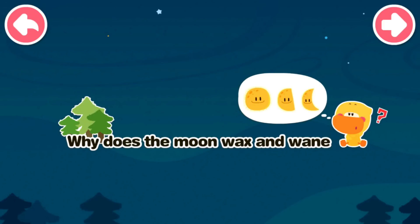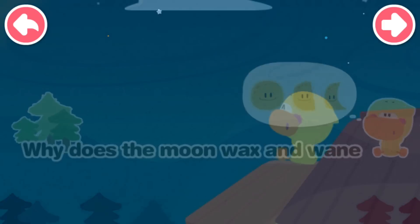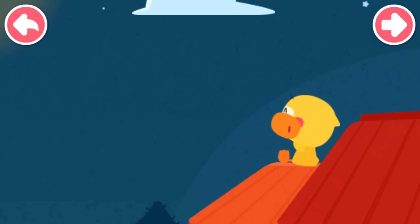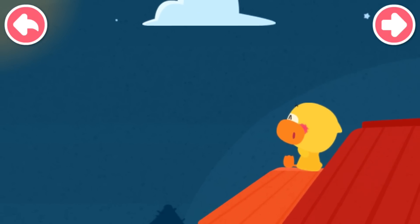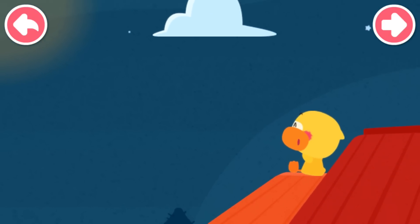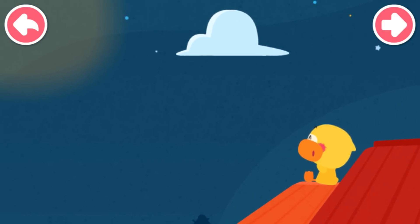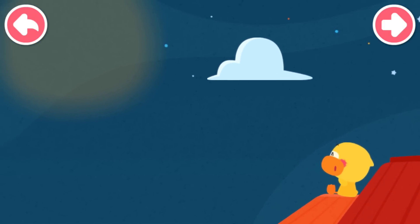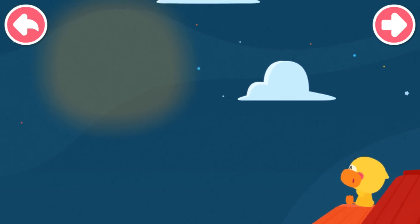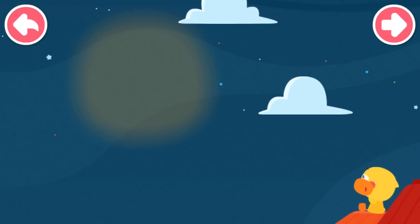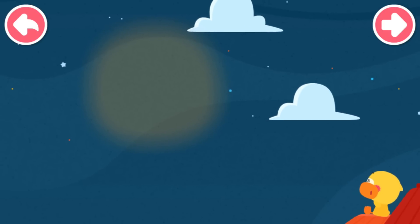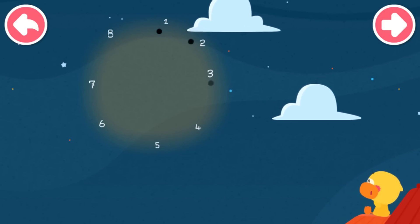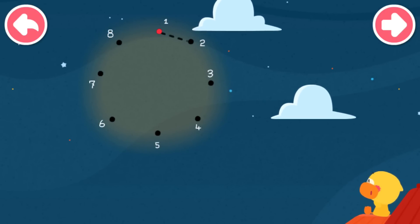Why does the moon wax and wane? Quacky has made a new friend recently. It is round and bright, hanging high in the sky. Connect them in order to see who Quacky's new friend is.